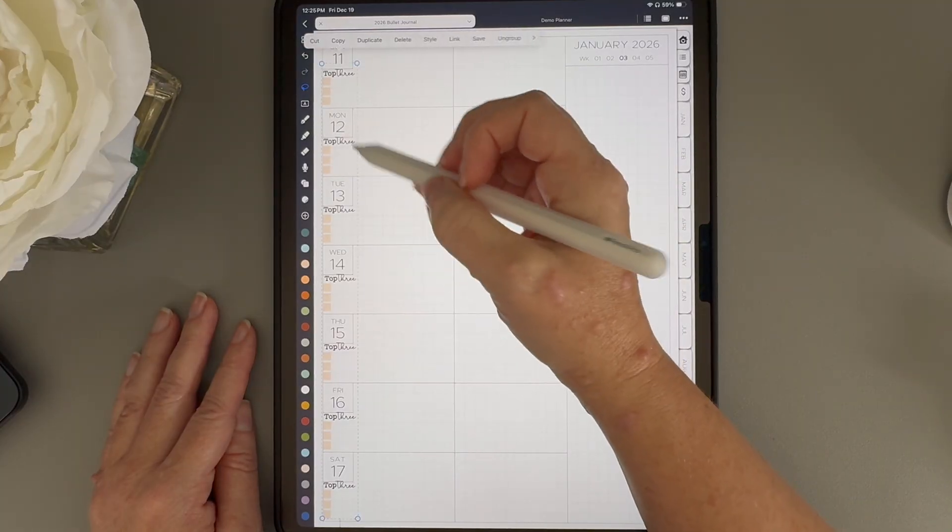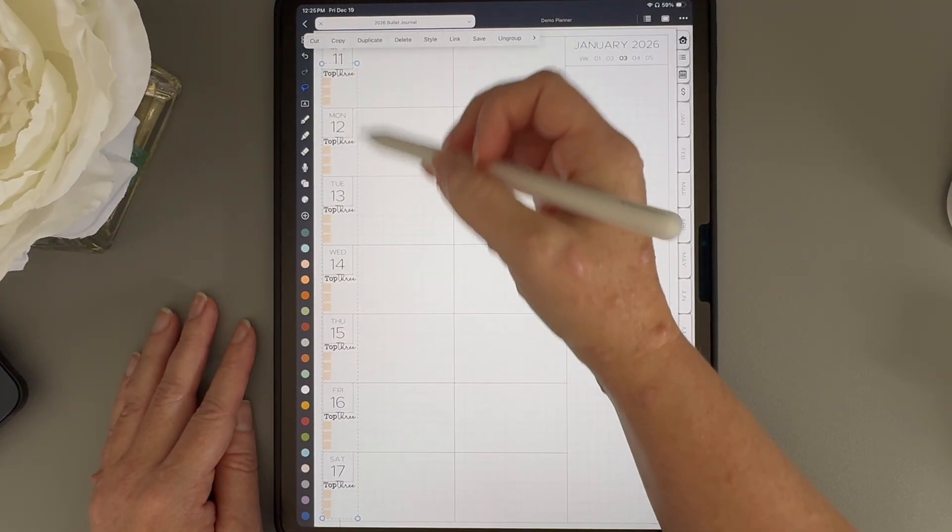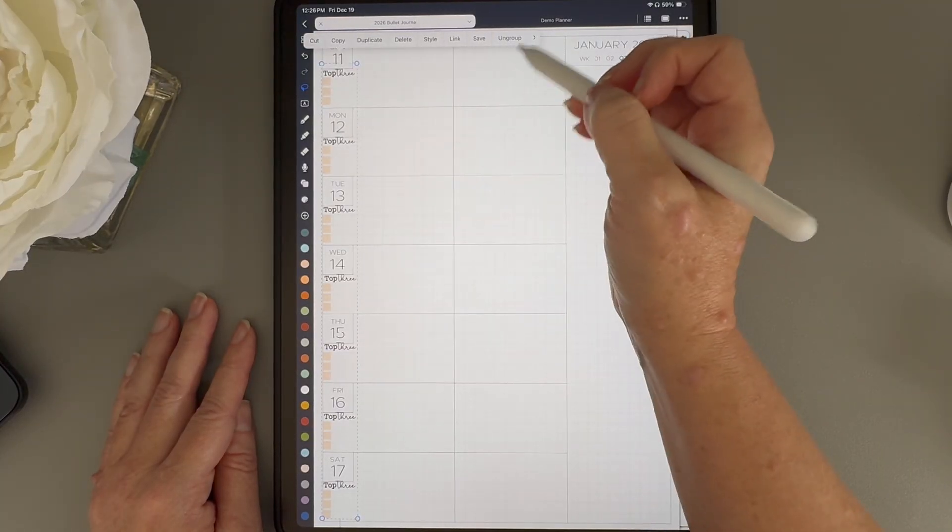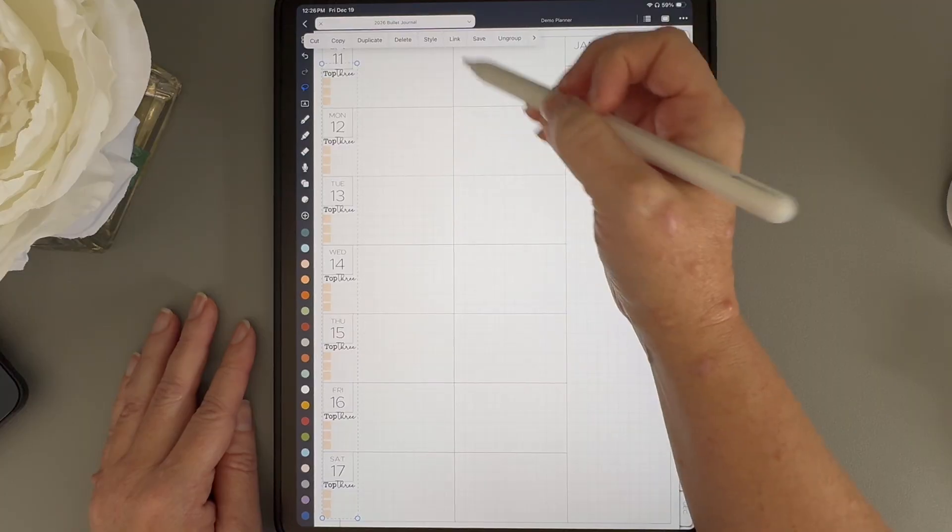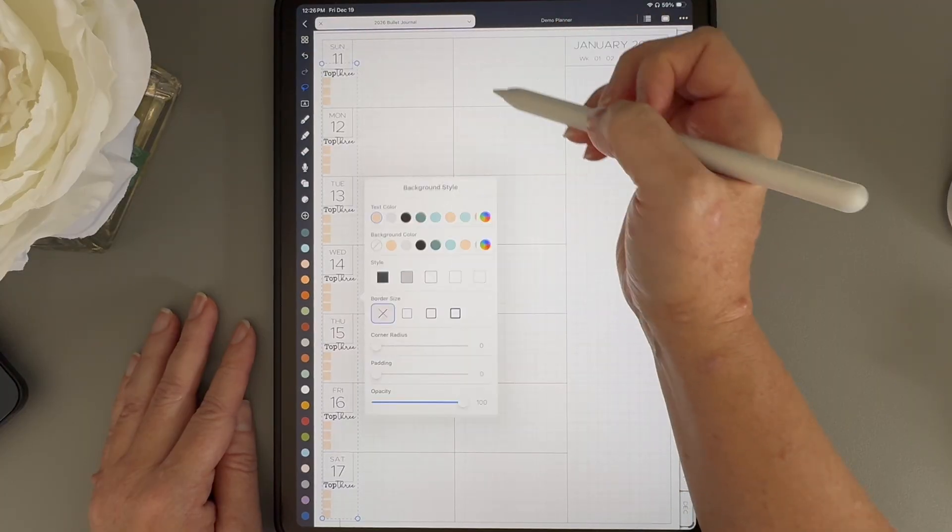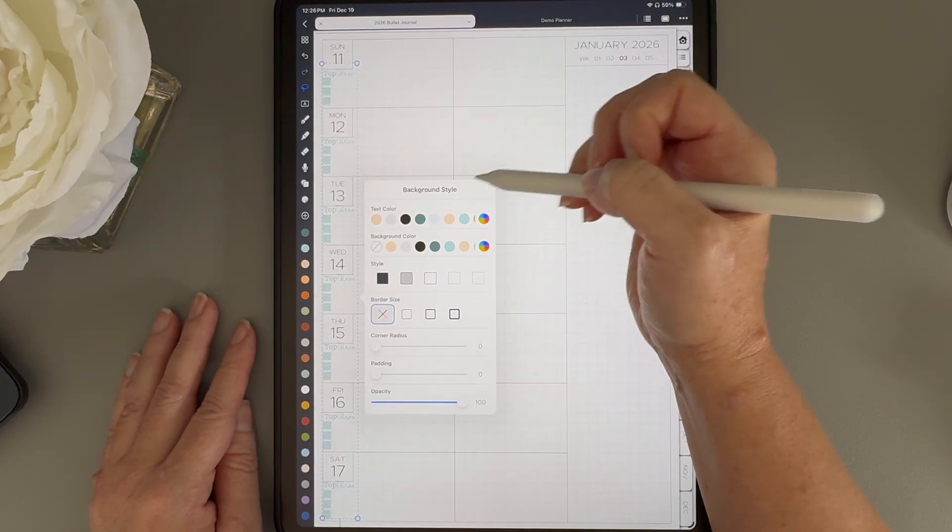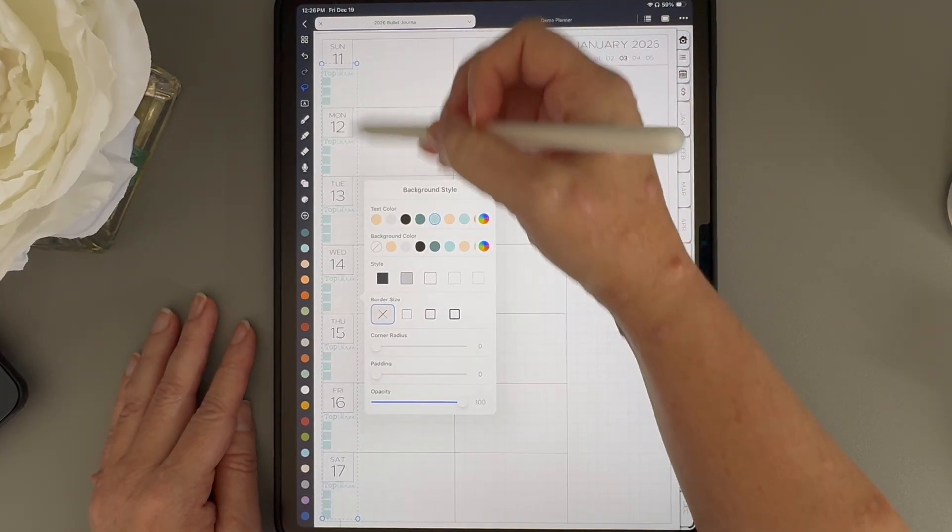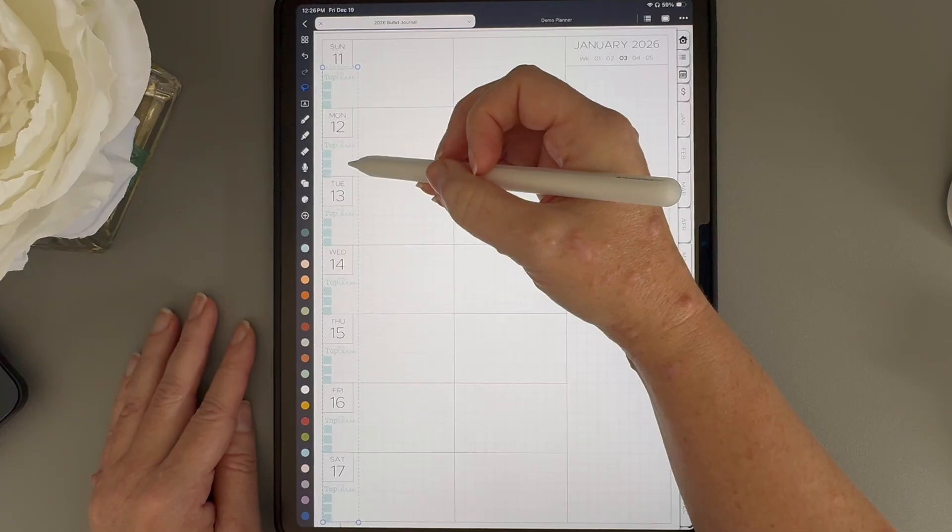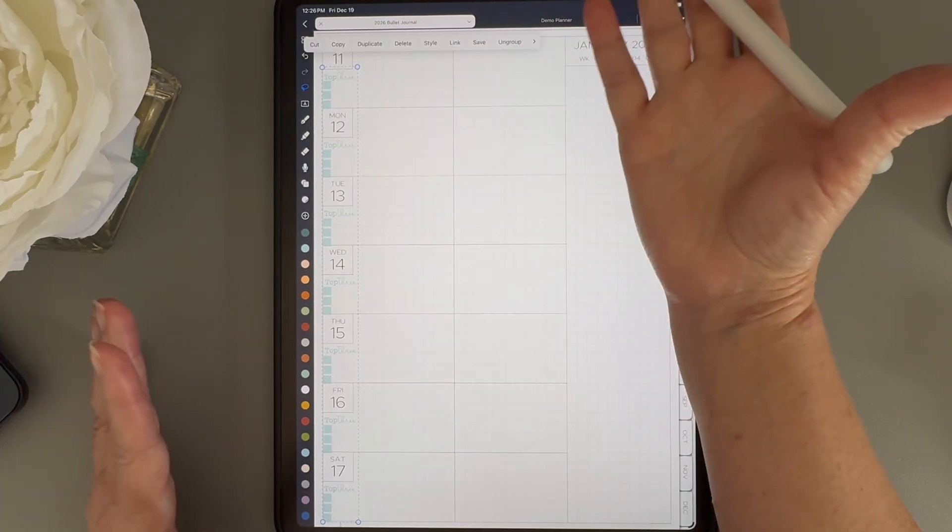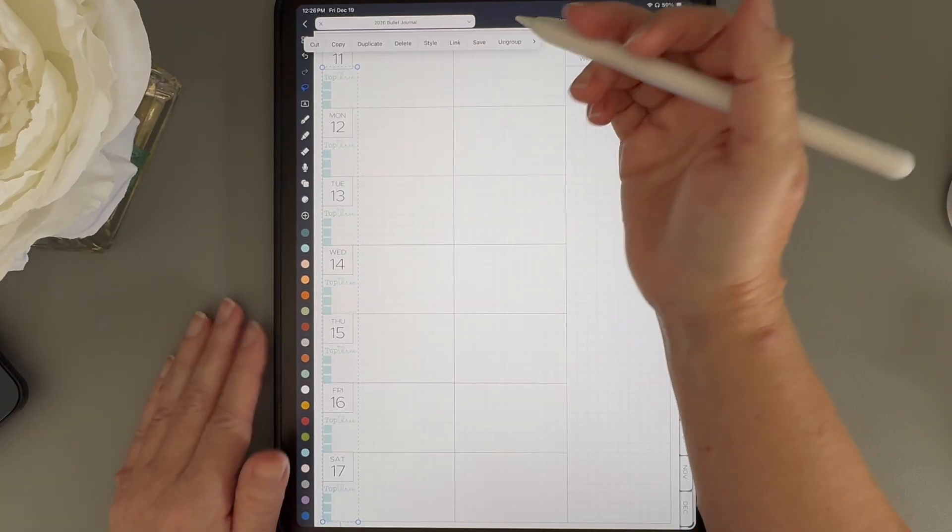When you save something as a sticker, it automatically groups everything together. So if I tap on it, go to style, and change the color, you can see that everything changes, including the text.